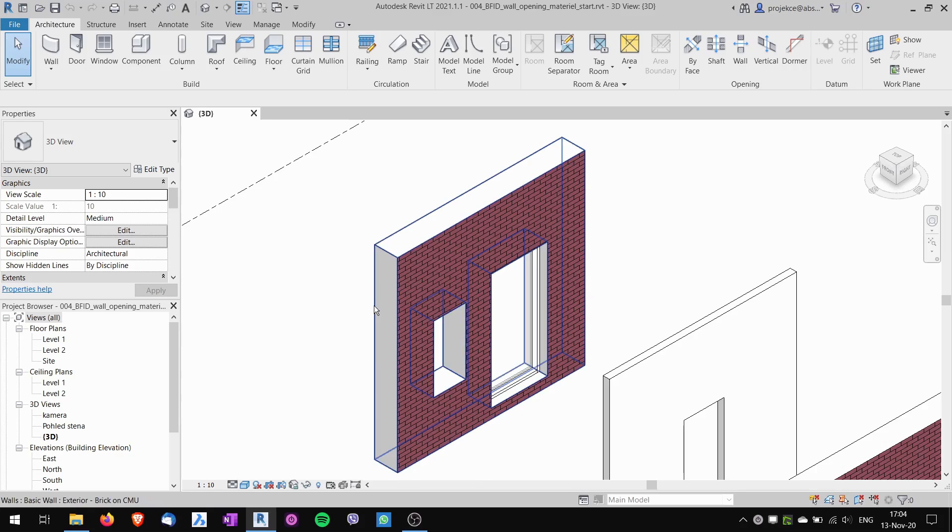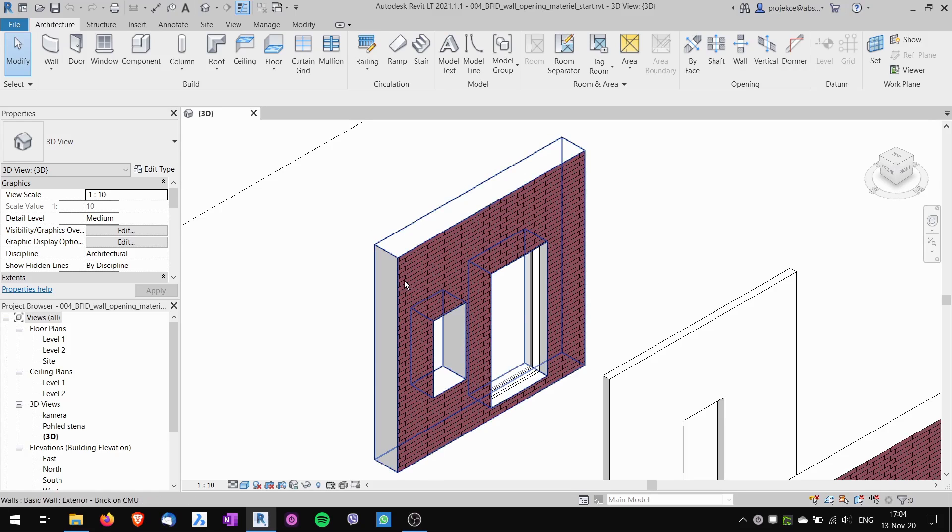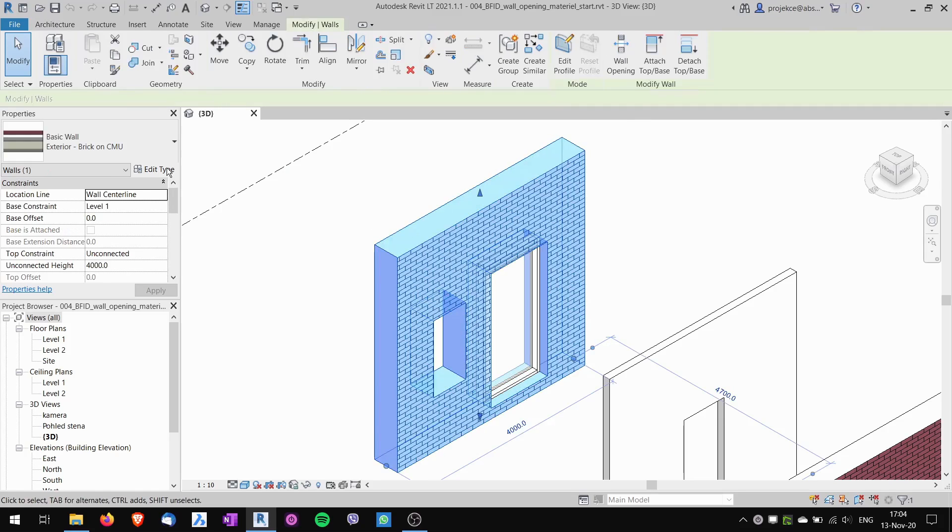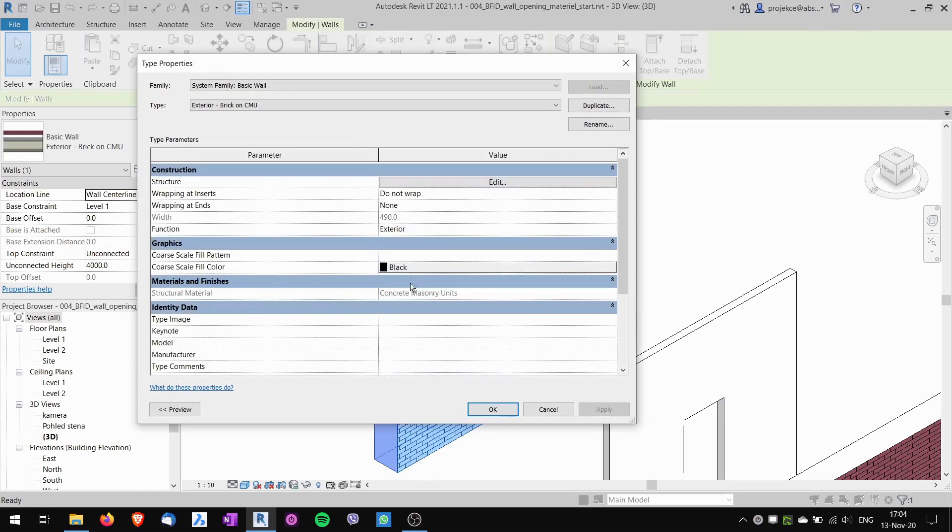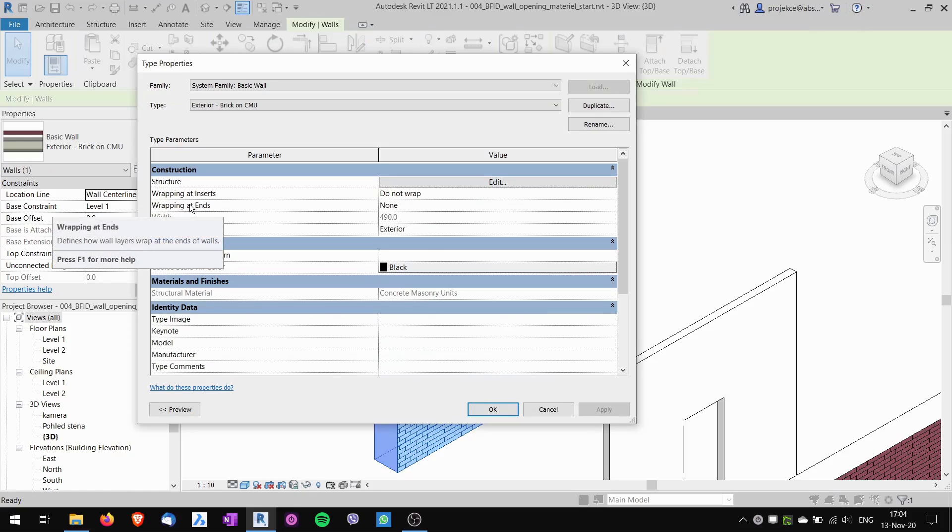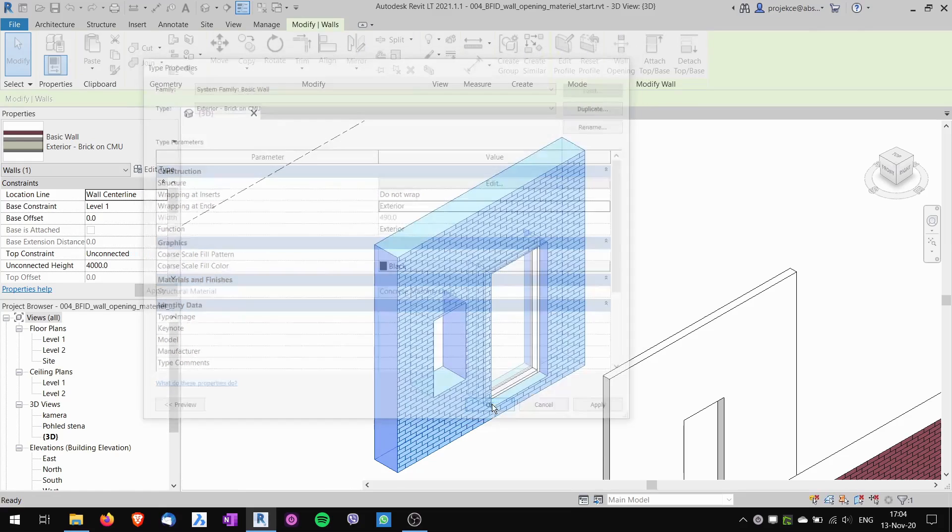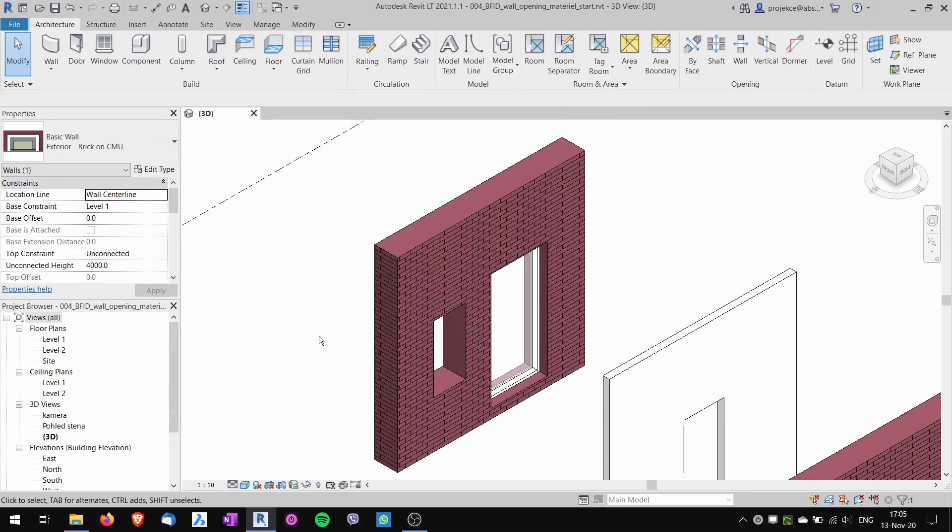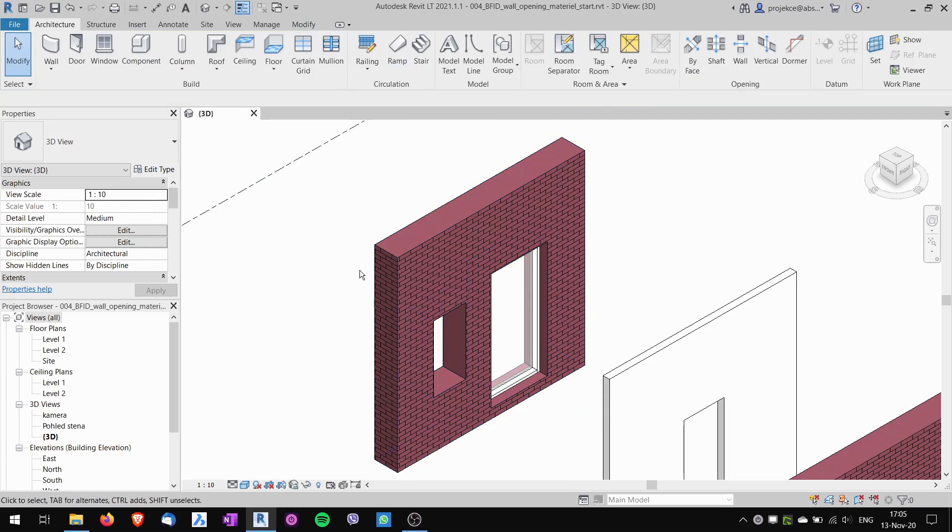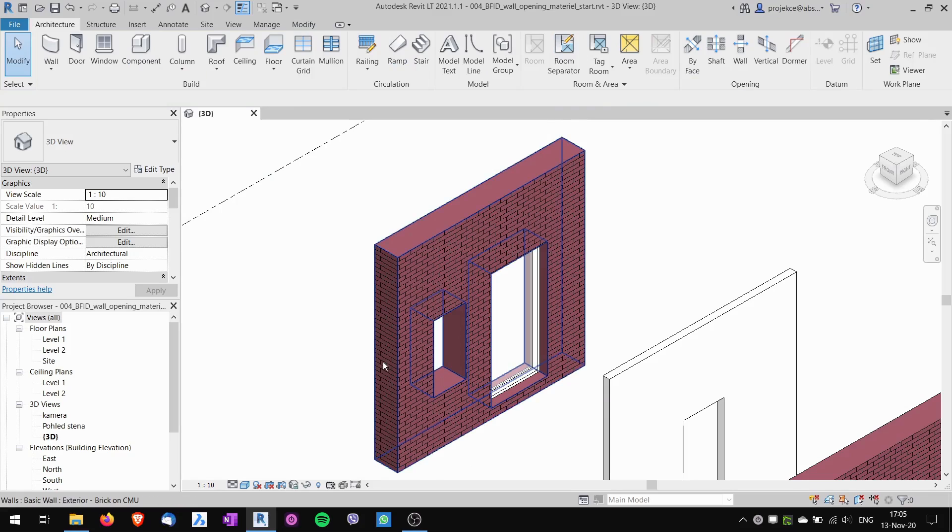You can change this behavior by having the composition of the wall having wrapping at ends set to either exterior or interior, and then the exterior wraps in and it changes the material of the opening or the end of the wall.